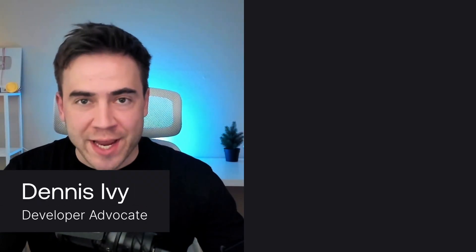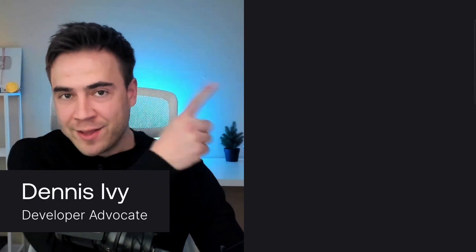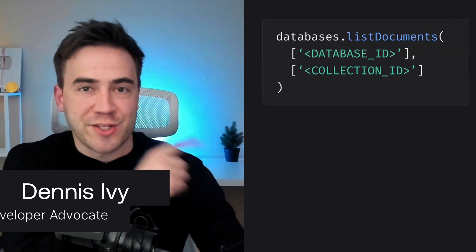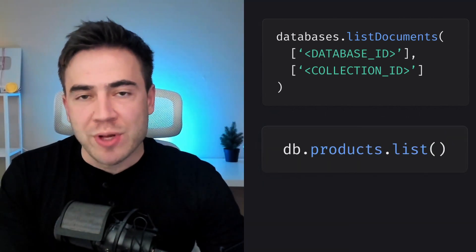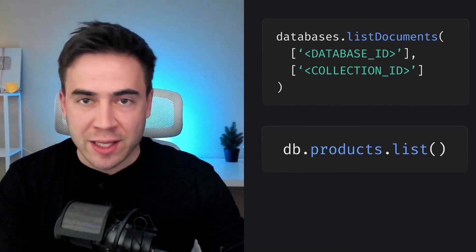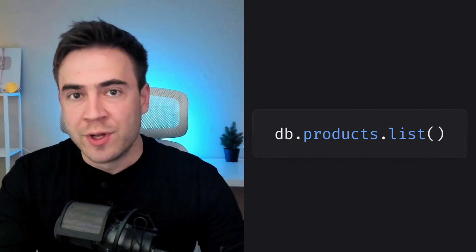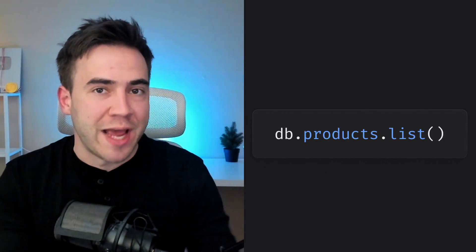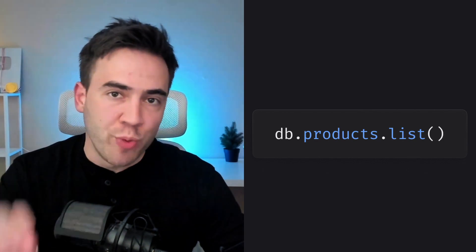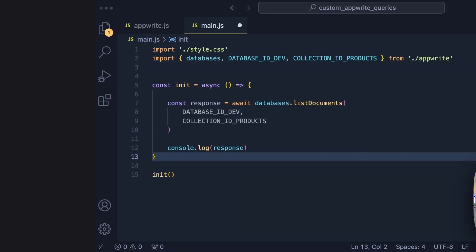I'm going to show you a way how you can take AppWrite queries that you would typically write like this and start writing them like this. The method I'm about to show you is going to allow you to write less code while keeping things clean and more readable. The idea is to access any database with a human readable collection name along with the operation that we want to perform.